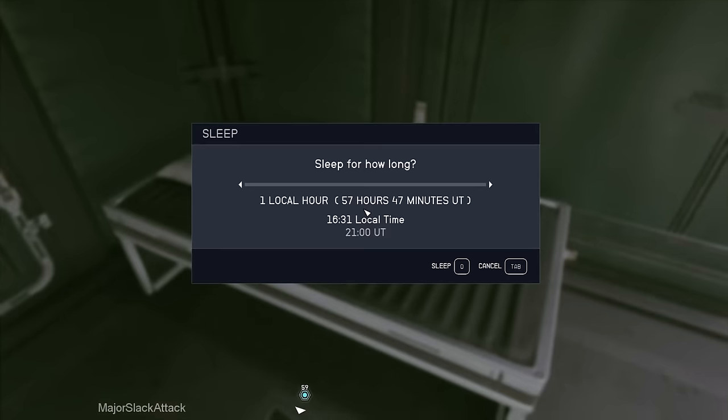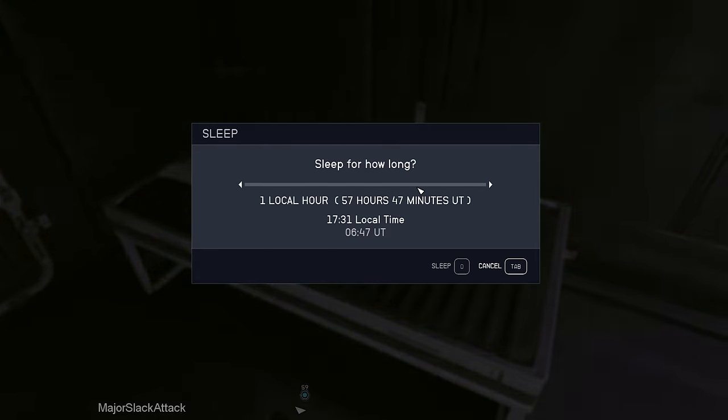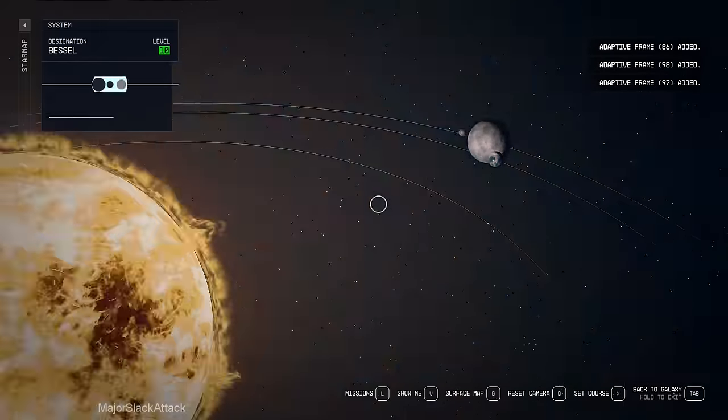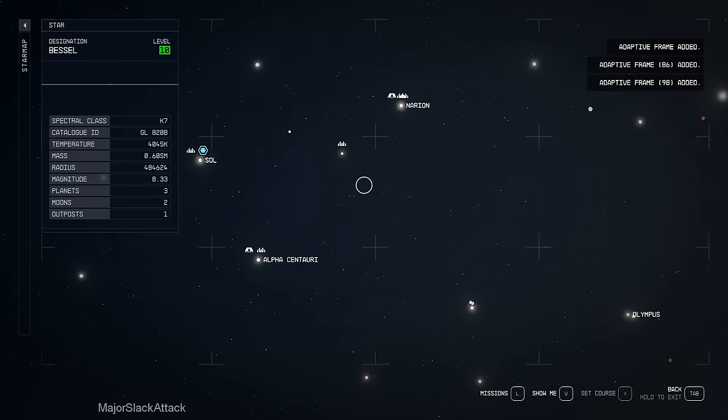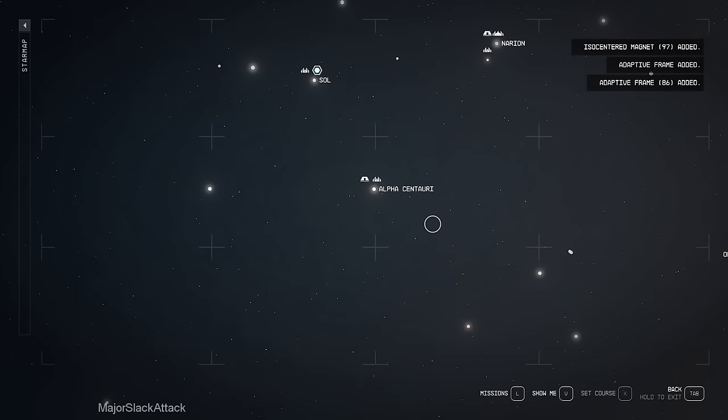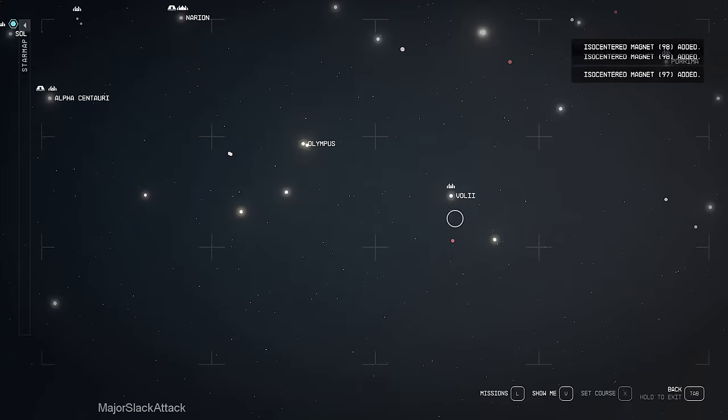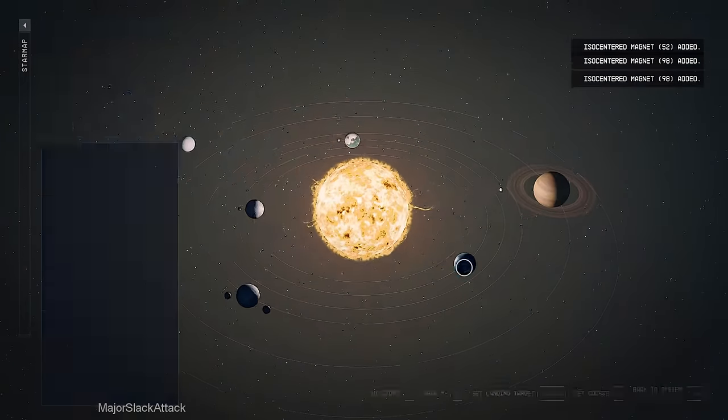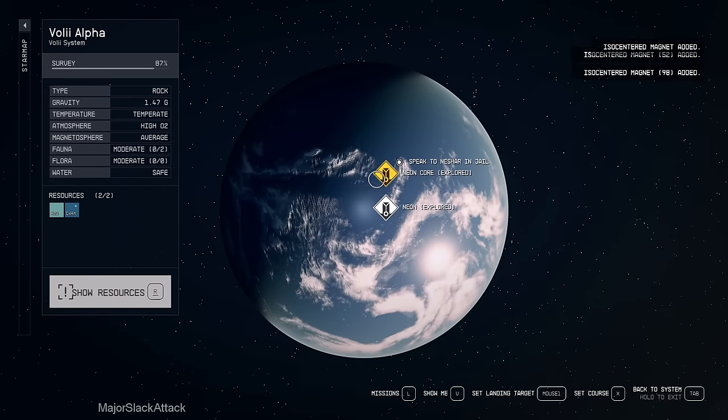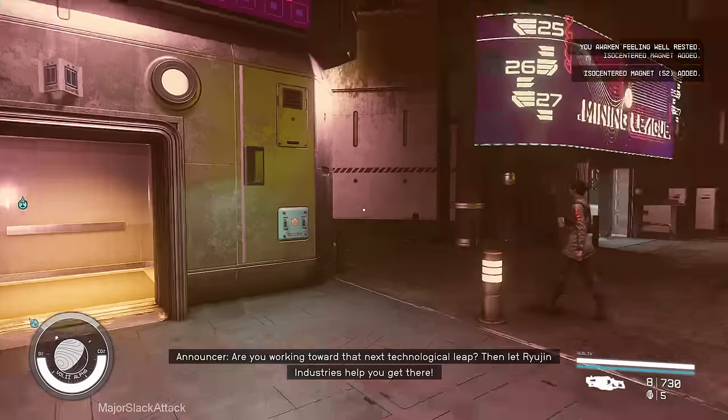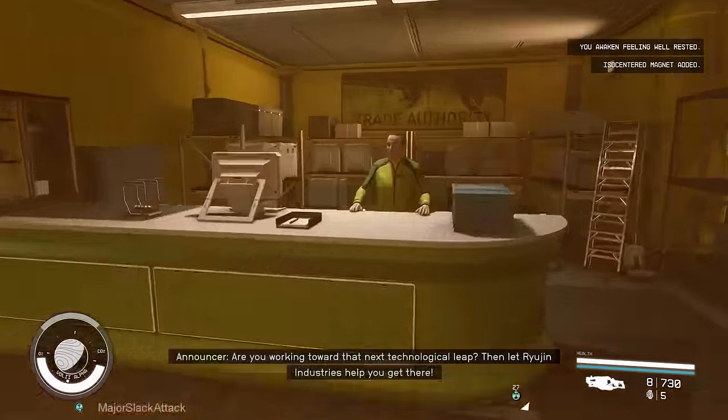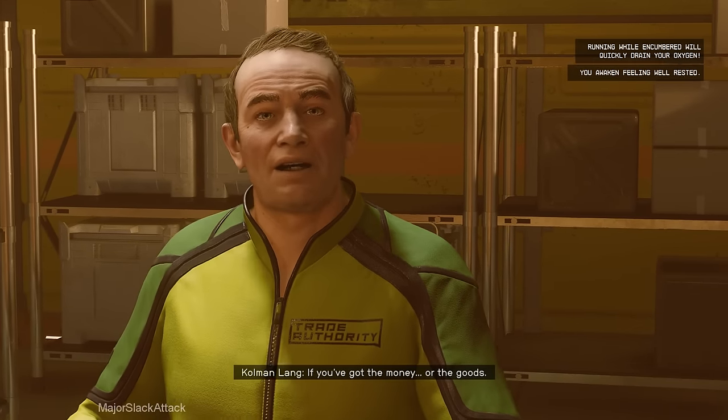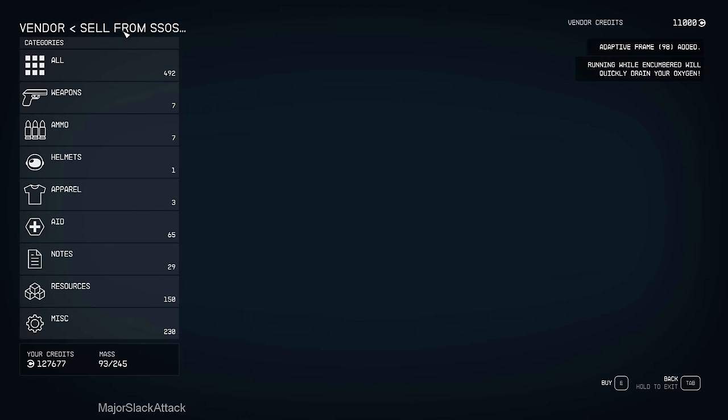Let me just restore my health by sleeping an hour. There you go. Now, don't even have to leave the hab. Just fast travel to market. For example, Volii. Neon core.